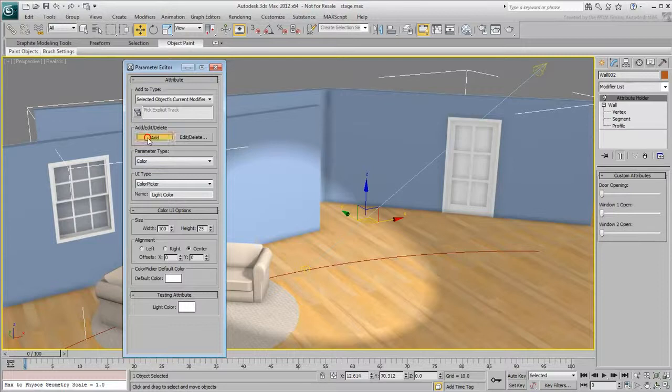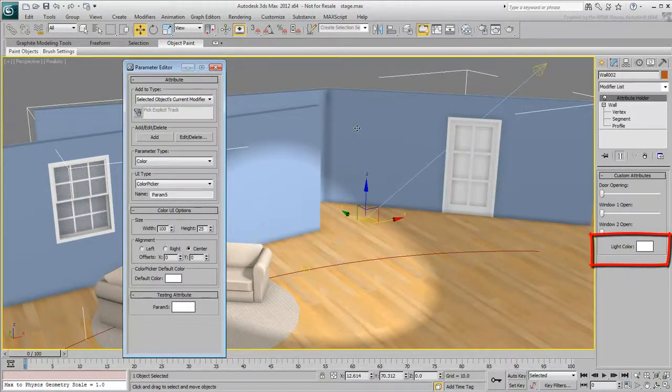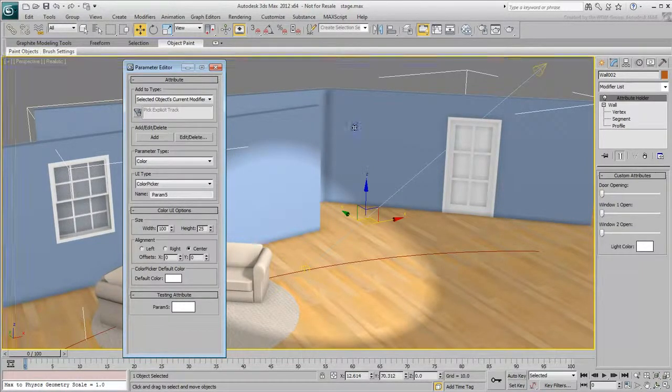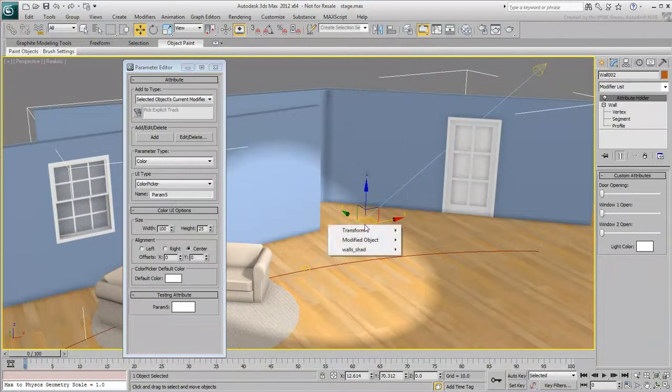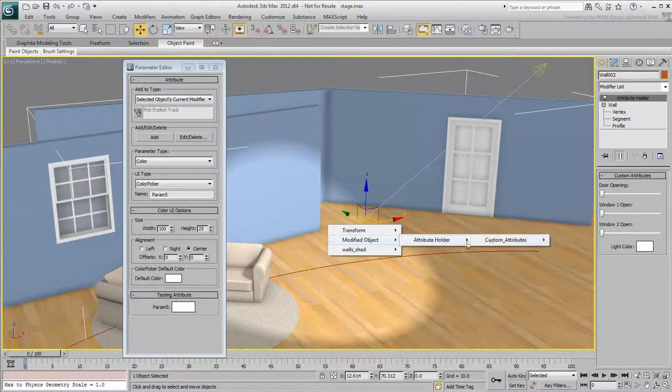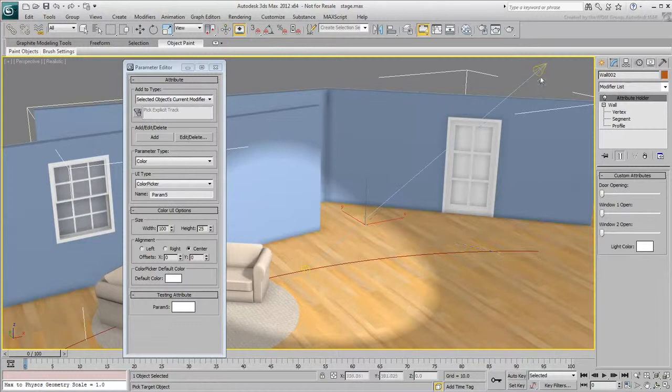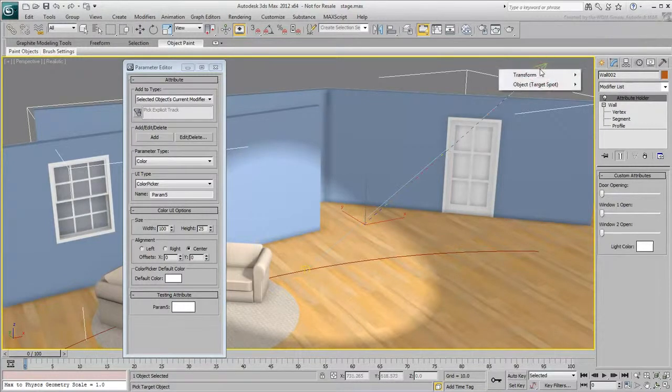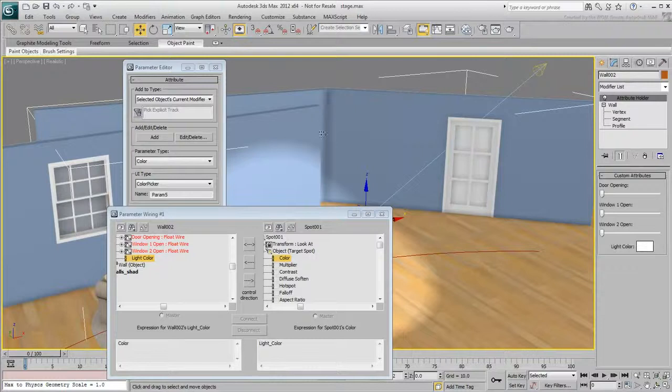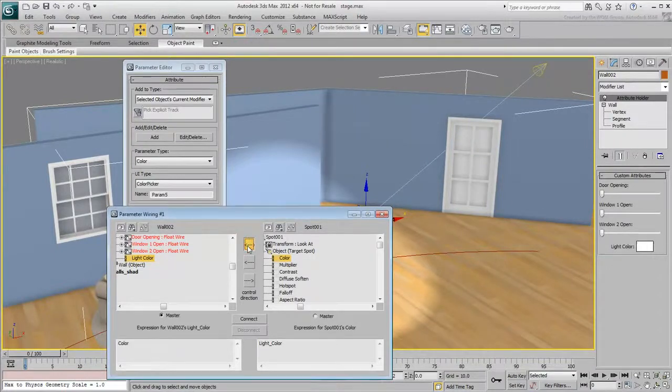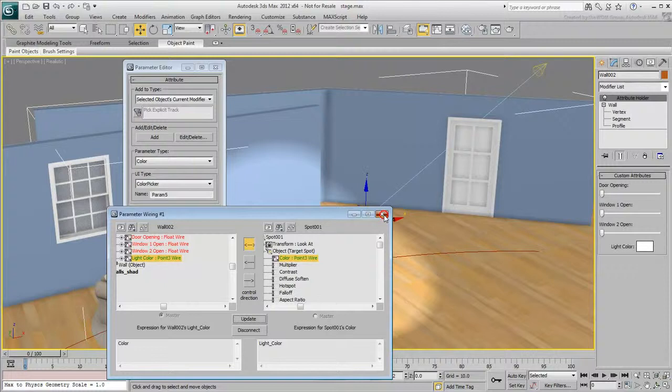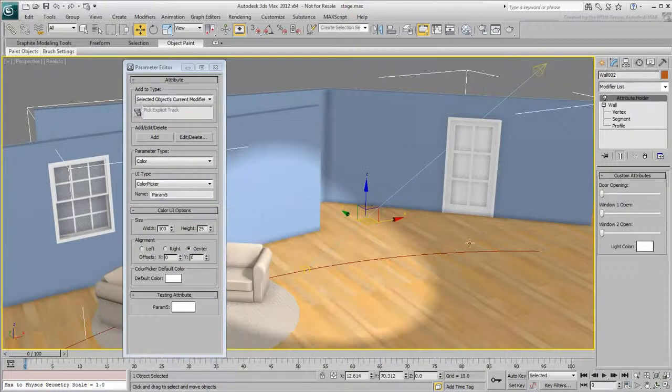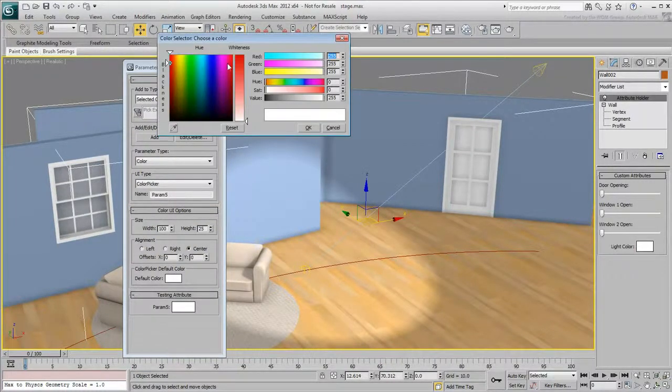Add it to the Attribute Holder modifier. Using Wiring, wire the new attribute to the spotlight color. Choose a two-way connection and click Connect. Try changing the color and see the effect in the viewport.